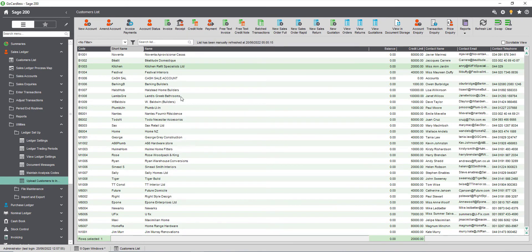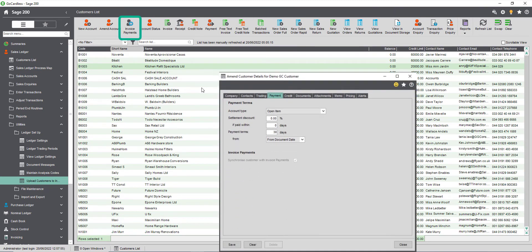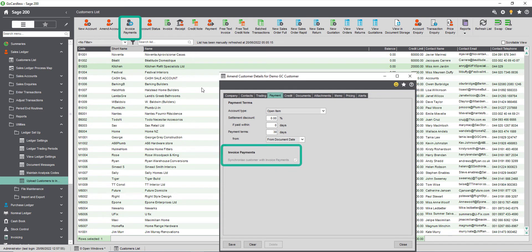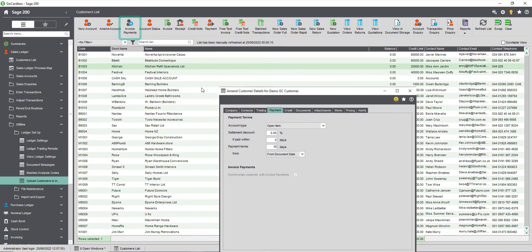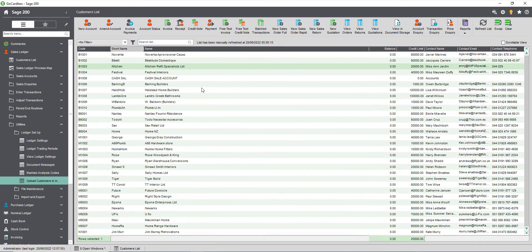You can also upload customer accounts by selecting an account from the customer list then clicking invoice payments or by amending the customer account and clicking synchronize customer with invoice payments which can be found in the payment tab. Uploading the customer account registers the customer details with the invoice payment service and is used to identify that customer when they first set up a direct debit mandate. The customer details you've entered in Sage 200 are not used to set up the direct debit mandate as the customer will enter their own details when they set this up.